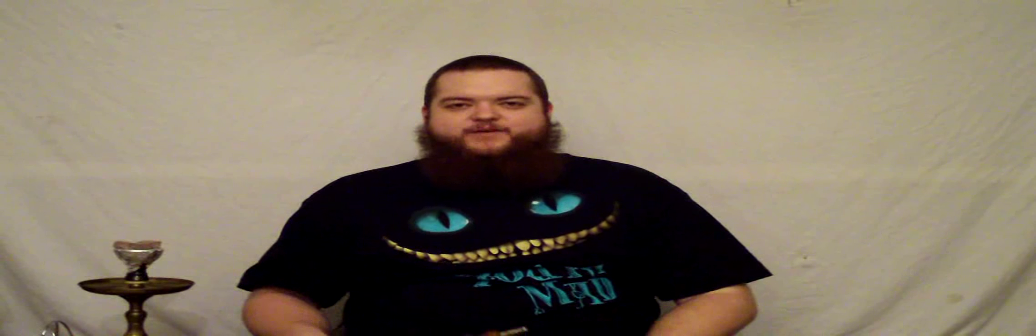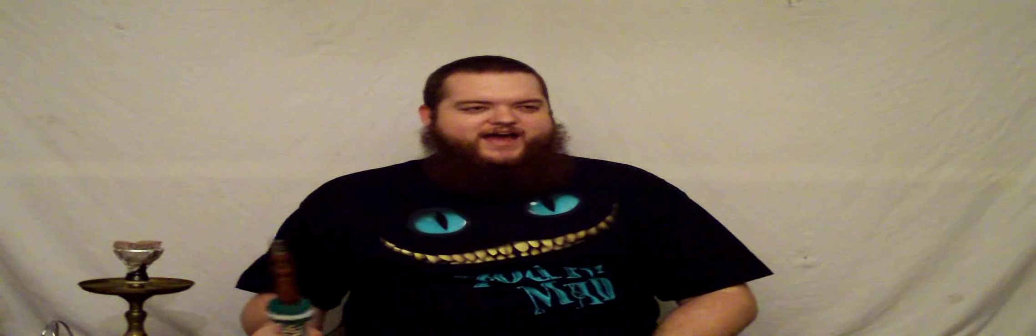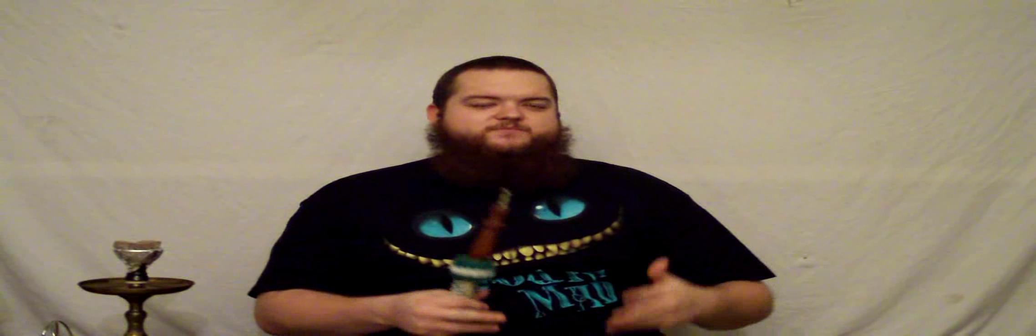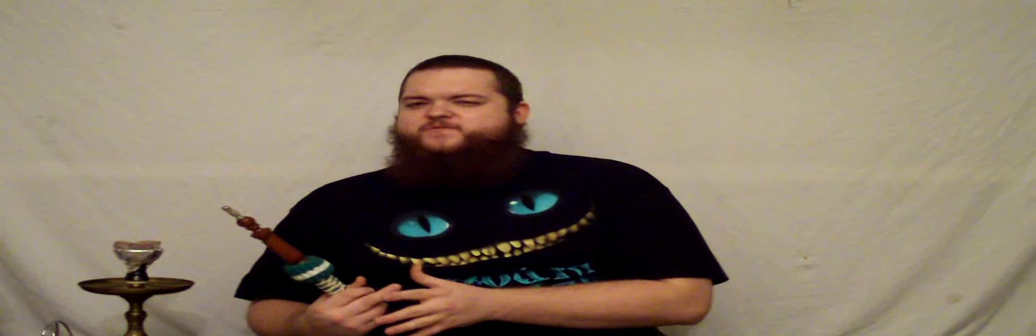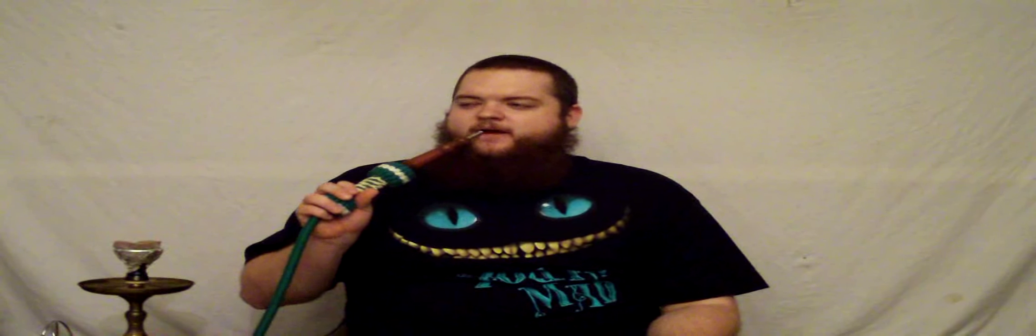If you haven't smoked out of a Syrian then you probably won't understand what I'm talking about. But those of you who have and you like your Syrians, you know what I'm talking about. It's a tighter draw than your Khalil Mamoons or an Egyptian hookah. But it doesn't restrict anything. I think it actually enhances the flavor more than the Khalil Mamoons. I am very happy with this purchase.